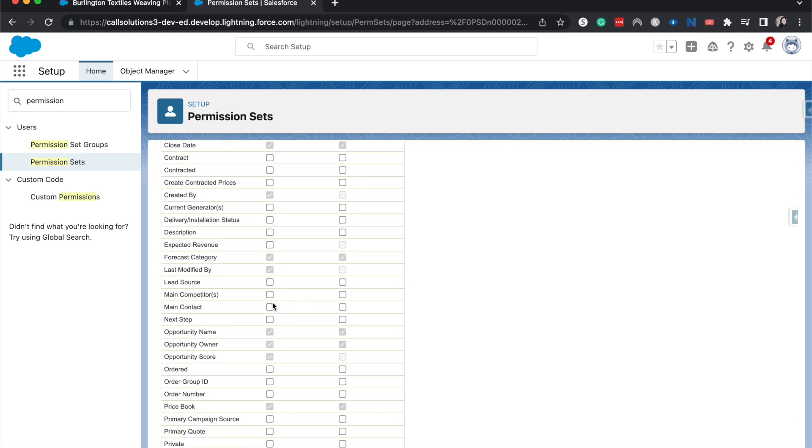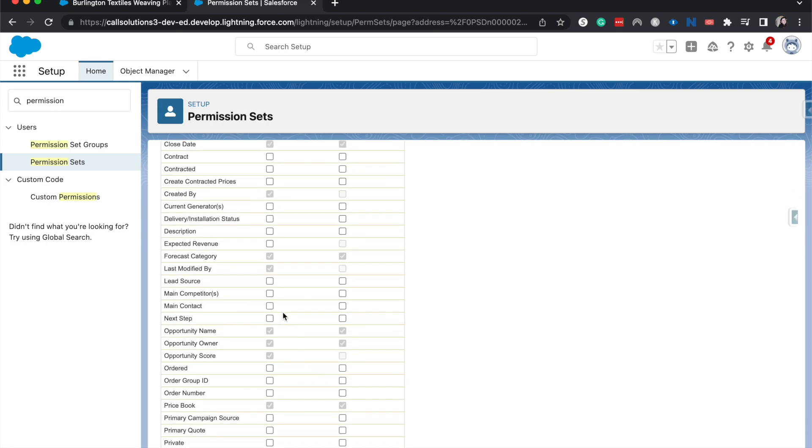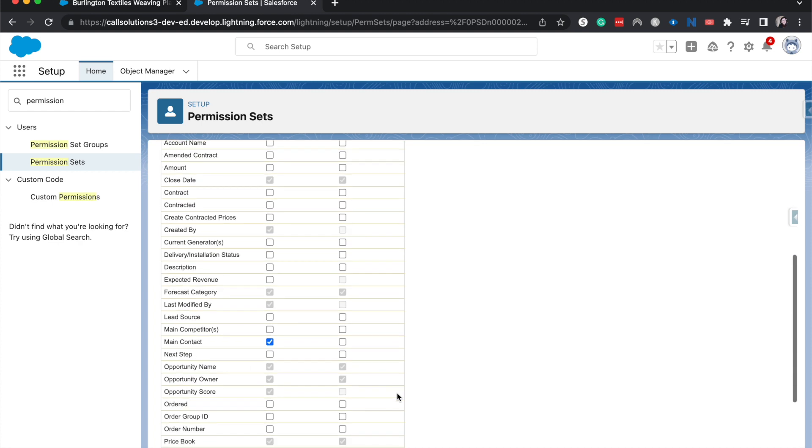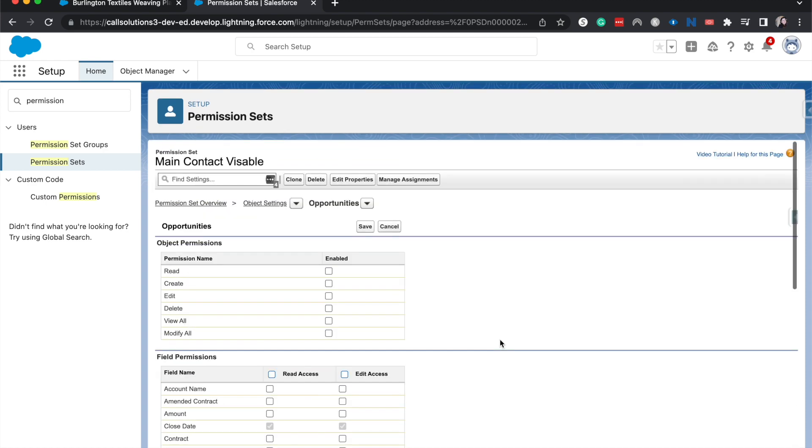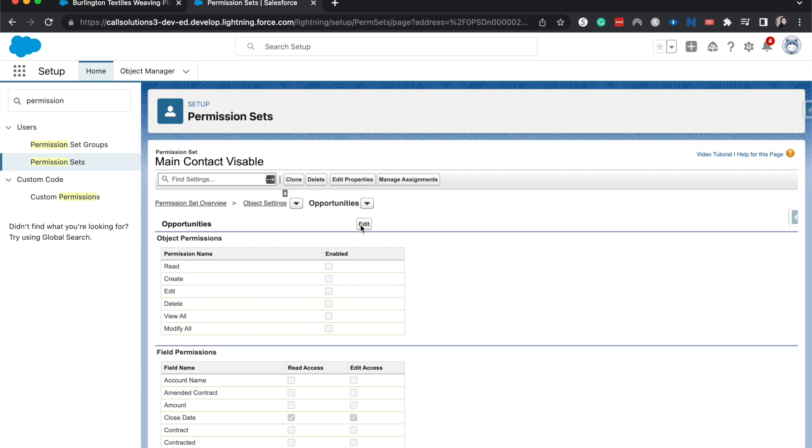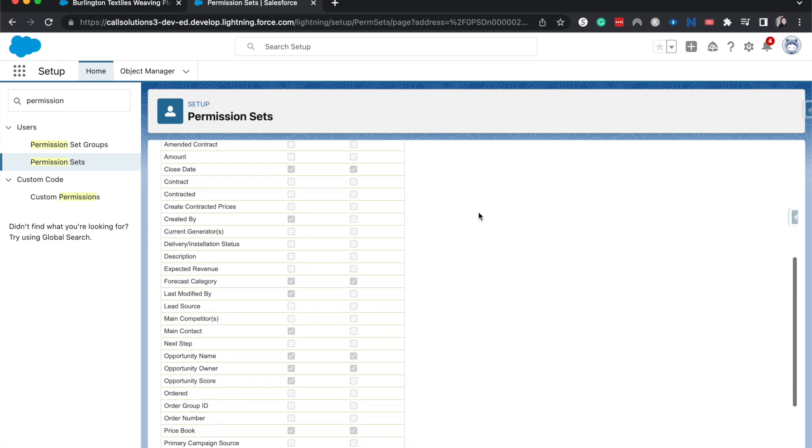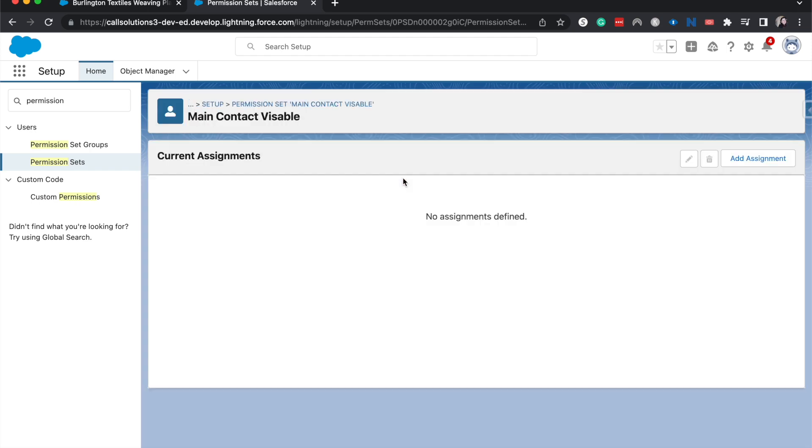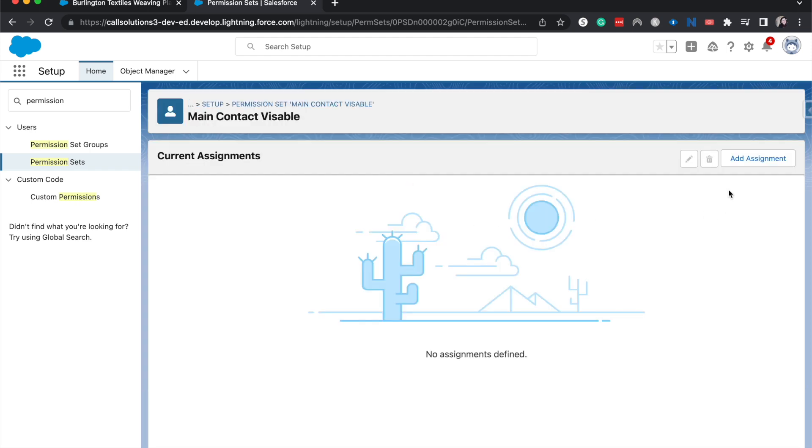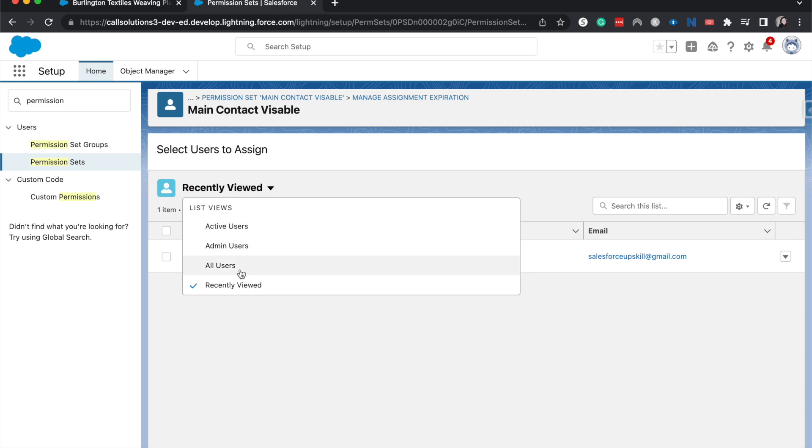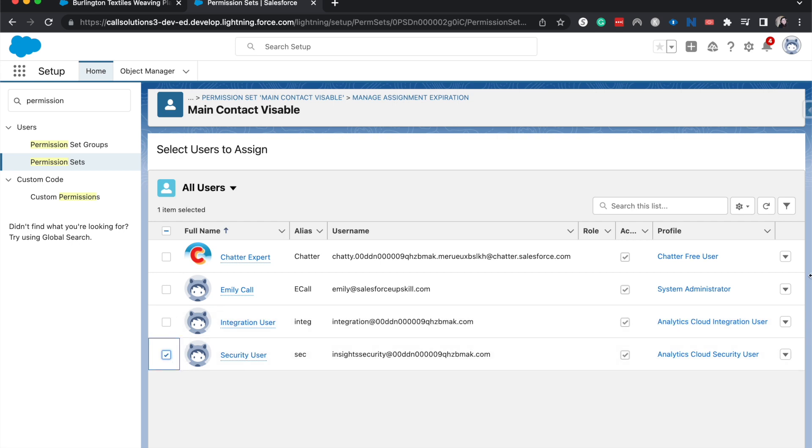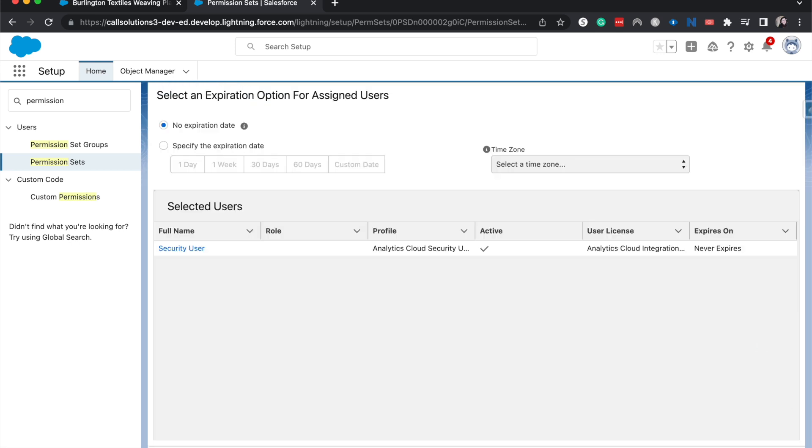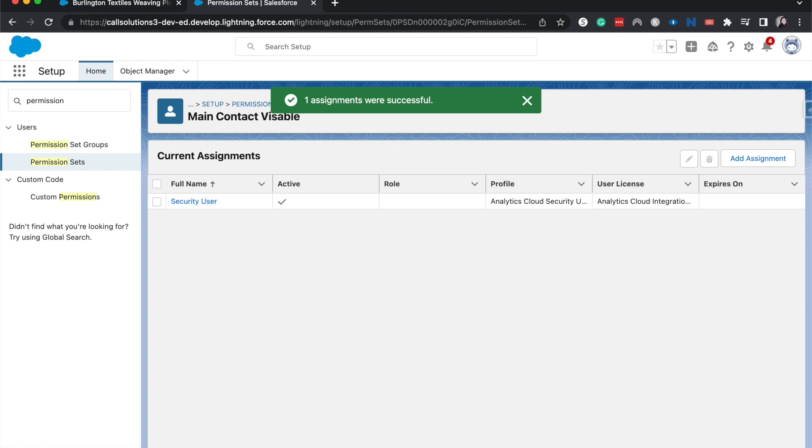Now I'm going to go into object settings. And then we can go down to the opportunity. Here we go. And now I only want to change the main contact for this to be read access only. So I'm not going to select edit access. If we were to select edit access, it would automatically give us read access. So now I'm going to come up here, hit save. And now we have created that permission set that opens up the visible access. Now I can go in, manage assignments, add assignment. Let's go to all users here. And I am going to assign it to the security user. Hit next. I'm gonna have no expiration date here. And hit save and done. So now that security user is able to go in and see that field that is main contact.